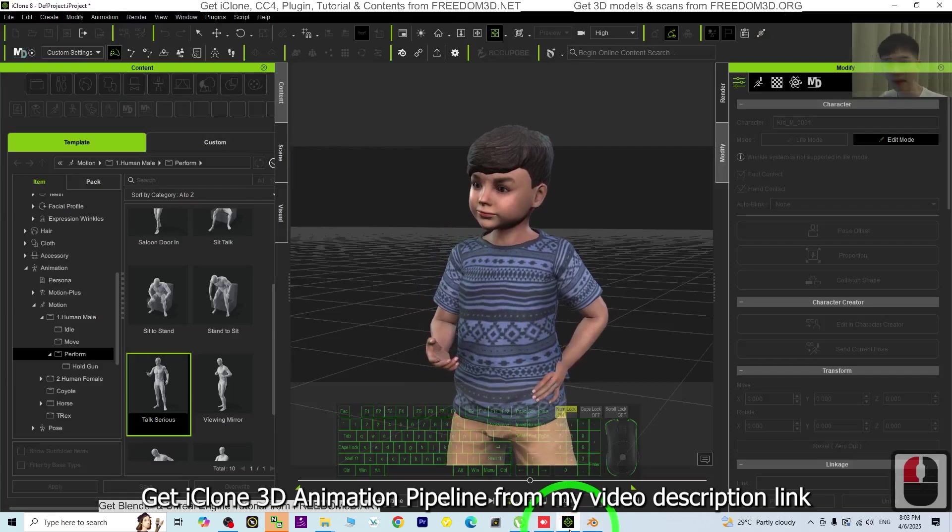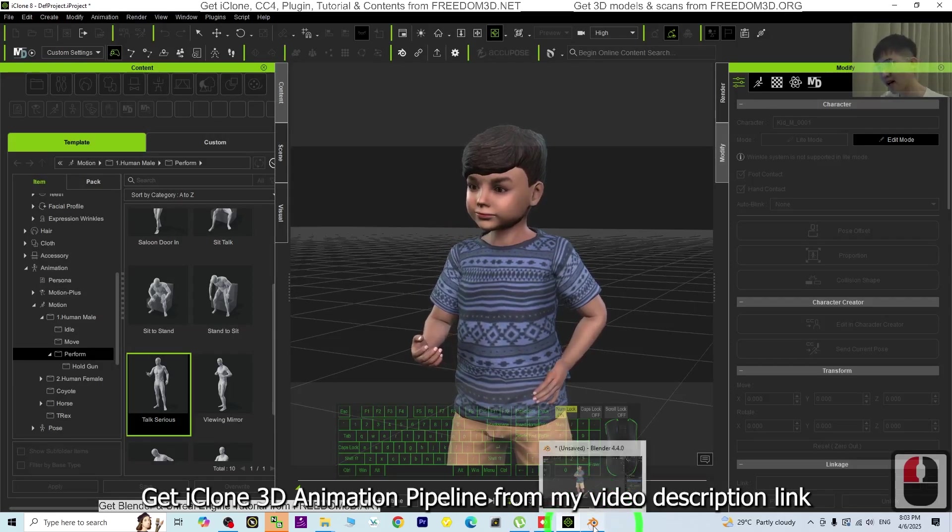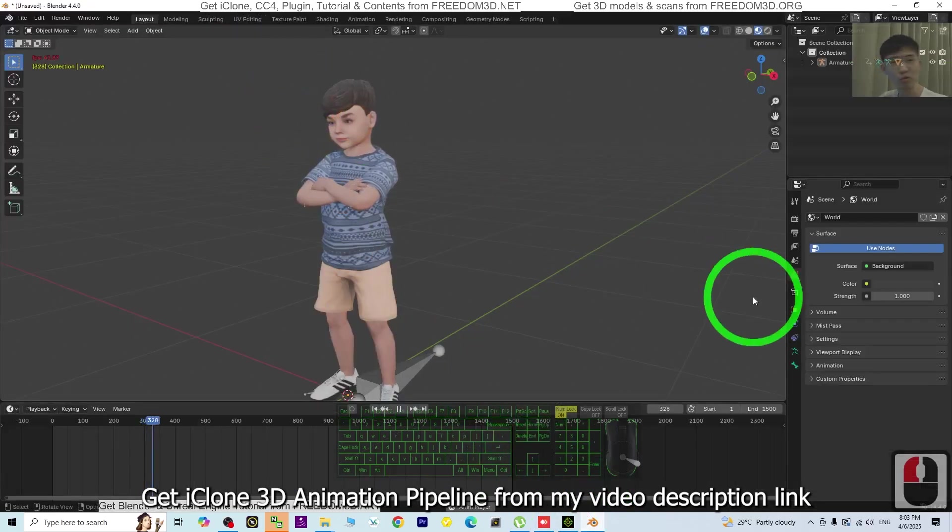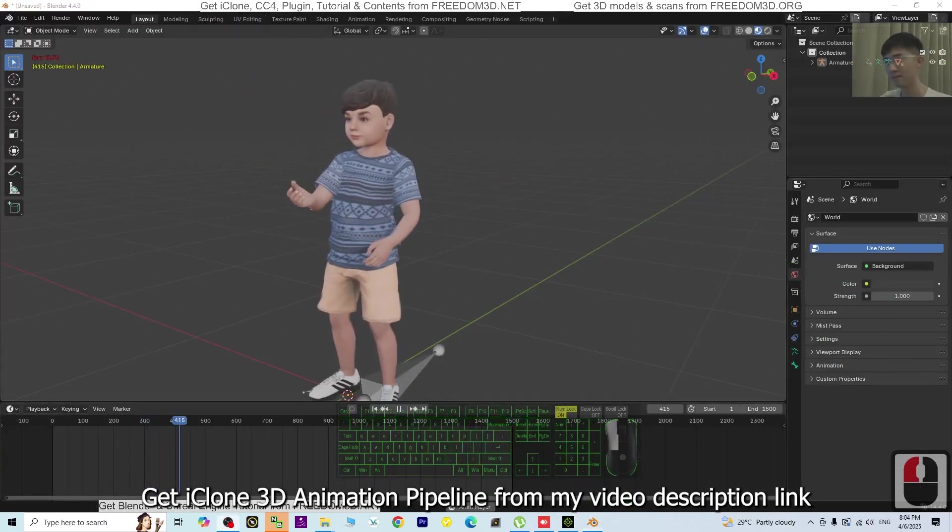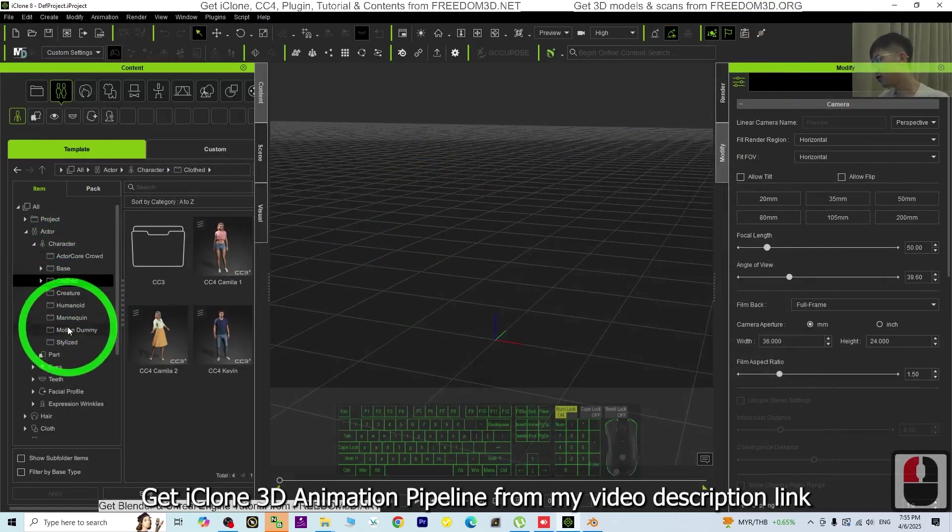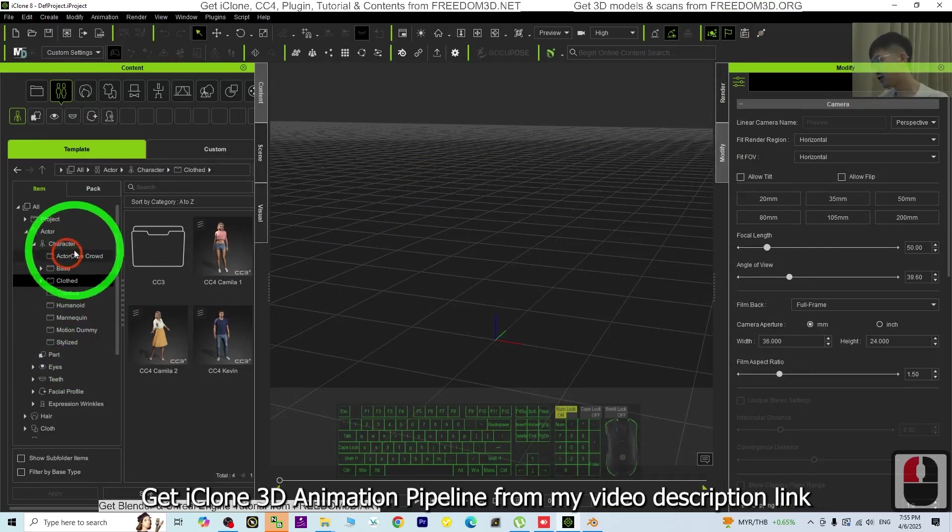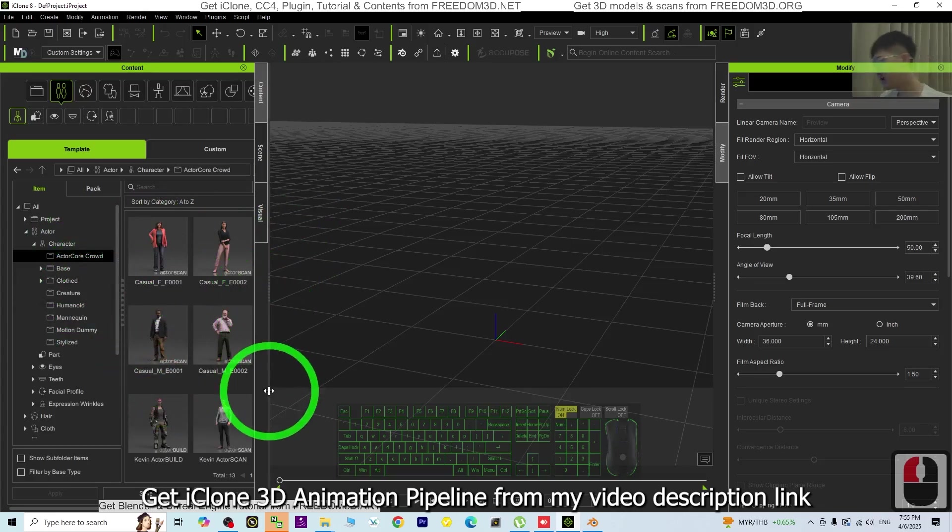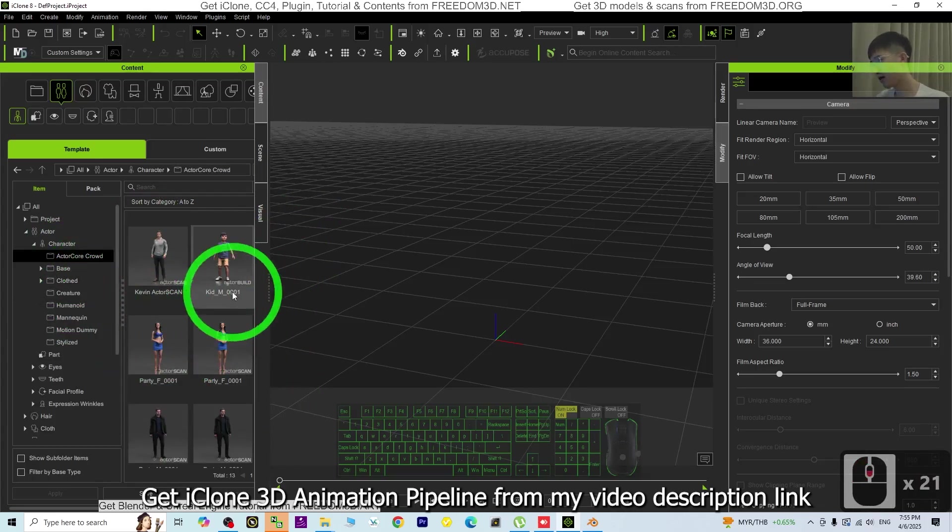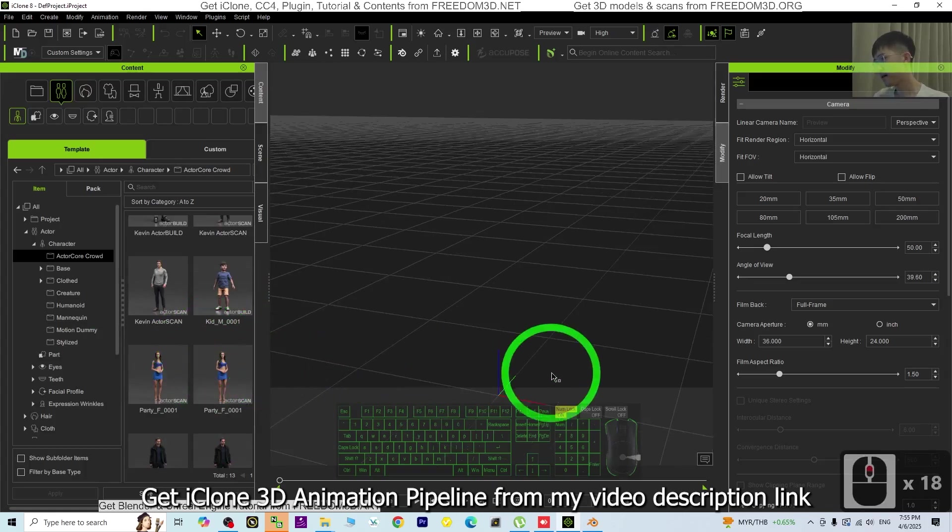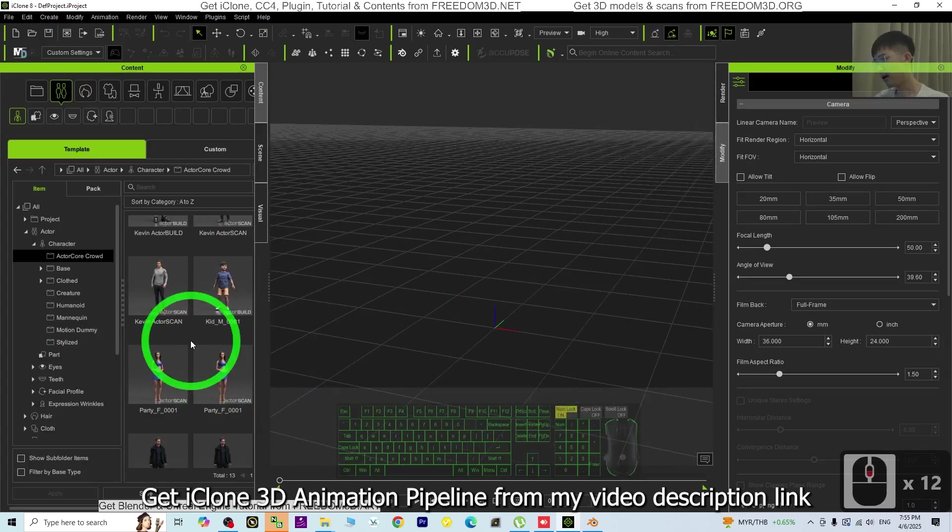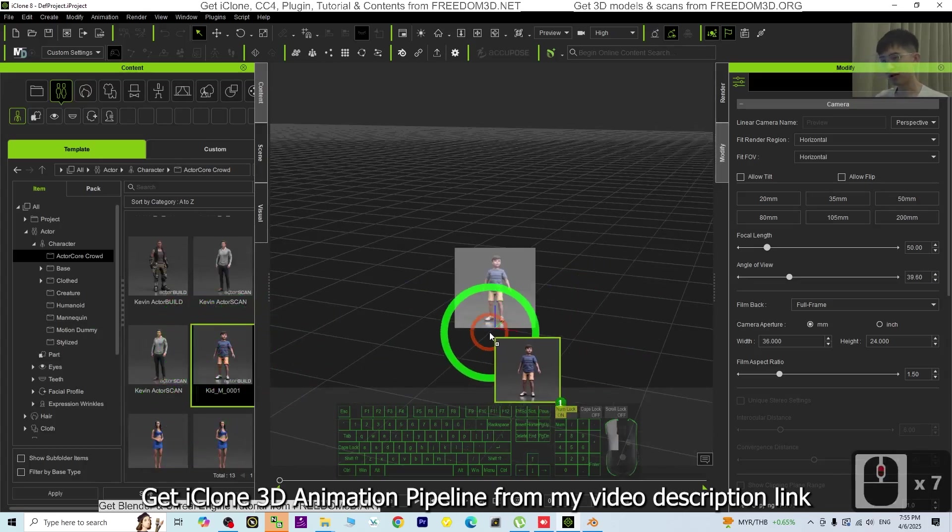In iClone there are many 3D avatars you can choose from here, or any CC4 avatar. I'm going to choose one as a demo. First, I'm going to choose this kit.